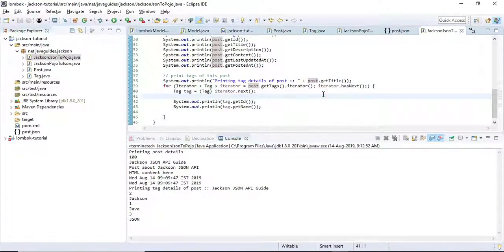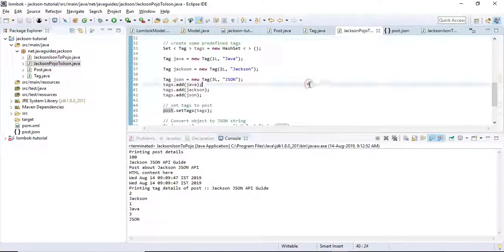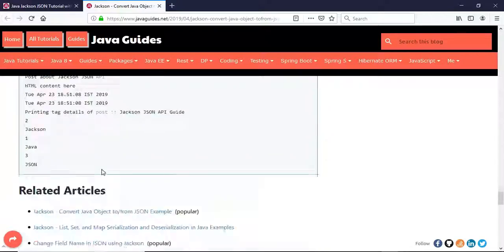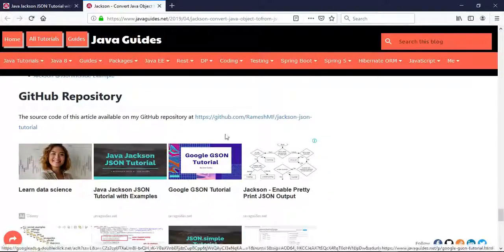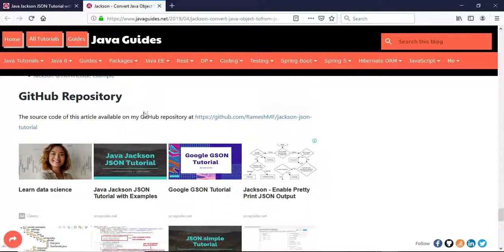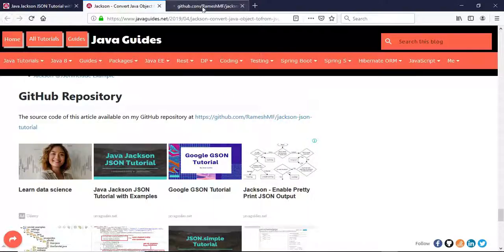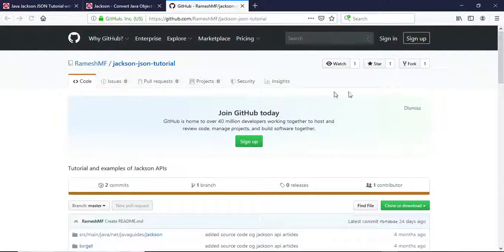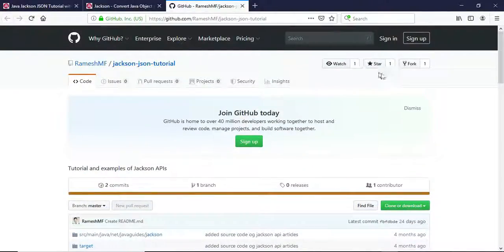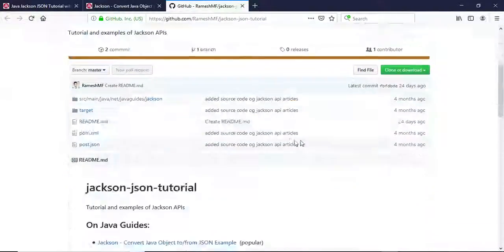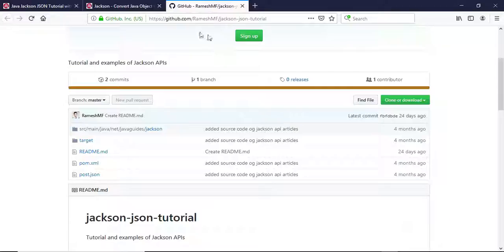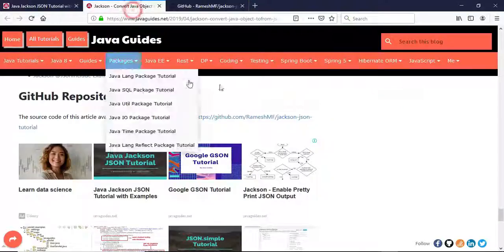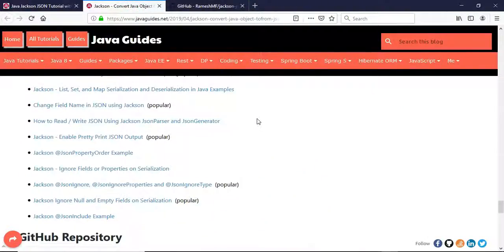This is very simple - we can convert JSON back to Java object. The source code of this tutorial I have hosted on my GitHub repository, so anytime you can clone or fork this repository and review all the source code of this tutorial. That's it guys, I'll see you in the next video.